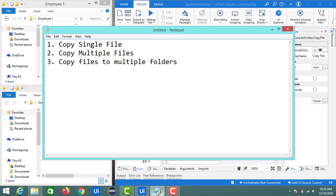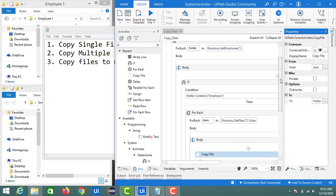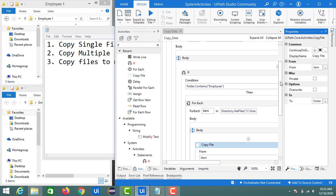So we can transfer data from one location to a destination as a single file, as multiple files, or to multiple locations — all using the Copy File activity. I hope you liked this video. If so, please like and share it with your friends. If you have any queries related to UiPath, please comment and subscribe to our channel. Thank you.